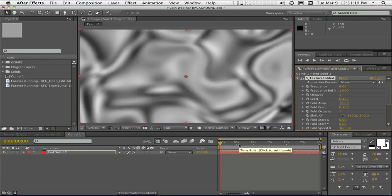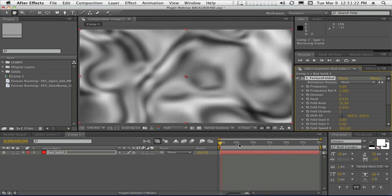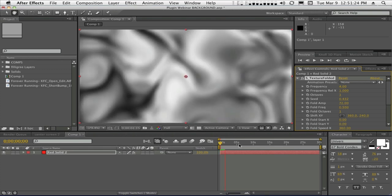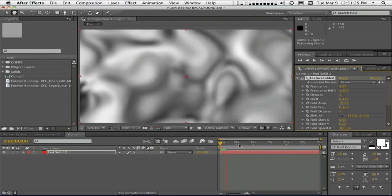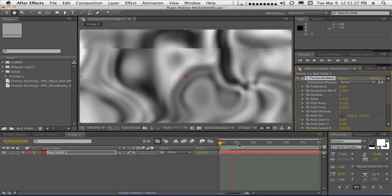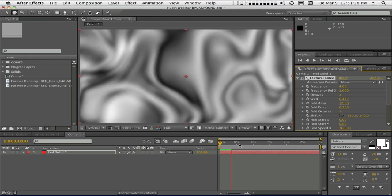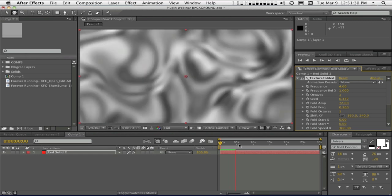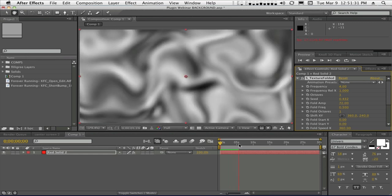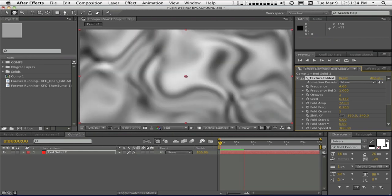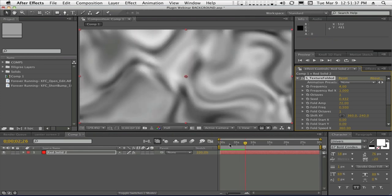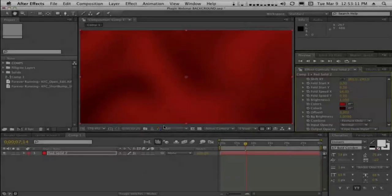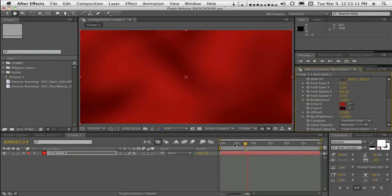You'll see why this is a good time saver is right off the bat, if I hit play, it's already doing something. We haven't set any keyframes. It's just naturally animated. We need to change some parameters, obviously. This doesn't look very subtle or very KFC-oriented. So let's make a couple of fast adjustments here. That's kind of nice.